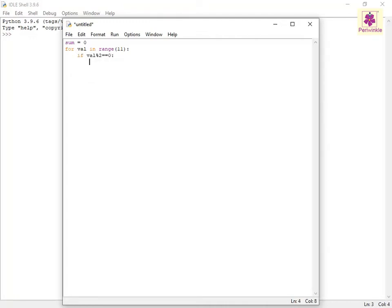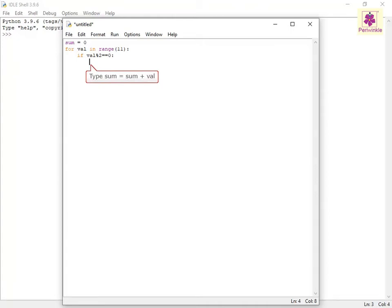Specify a statement to calculate the value of new sum. To do this, on the next line, type sum equals sum plus val.